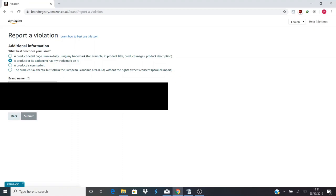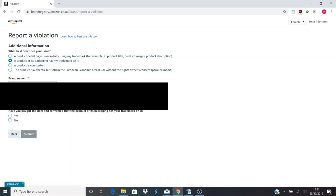So you pick your brand name. Obviously I've blurred that out. Which of the trademarks has been infringed? So again you pick which trademark it is.